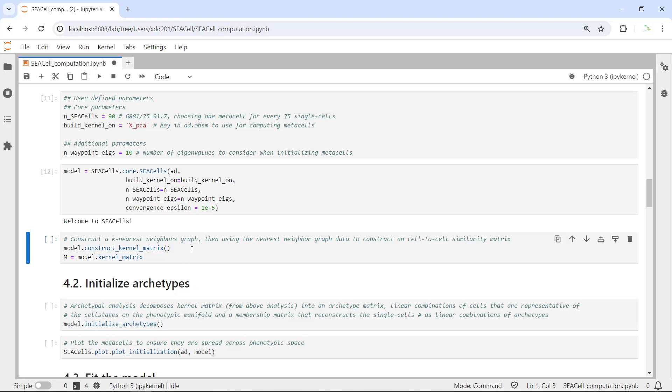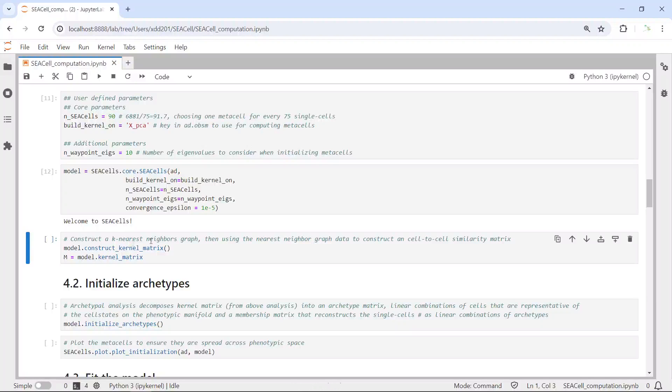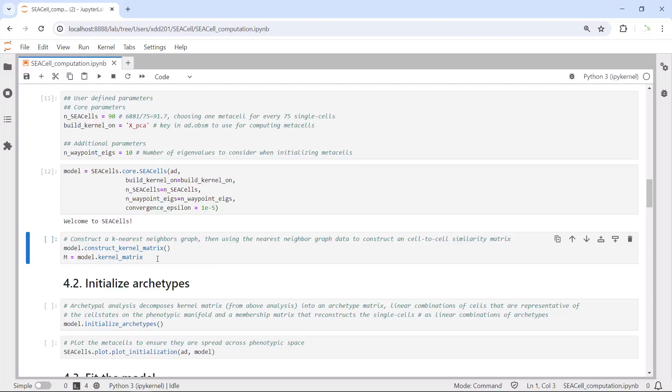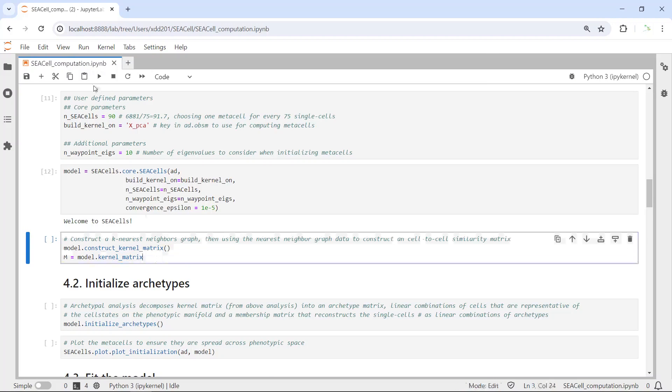If we run the construct_kernel_matrix function, first we will construct a k-nearest neighborhood graph for each single cell. After that, we will use the data from the k-nearest neighbor graph to construct a cell-cell similarity metric.